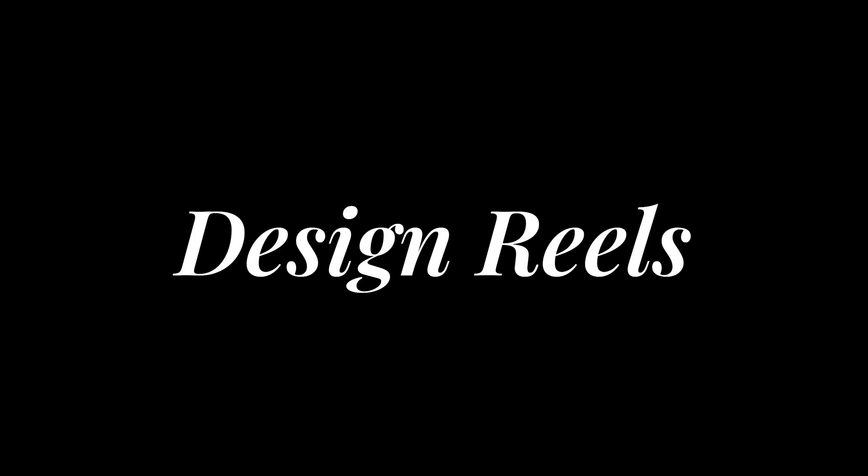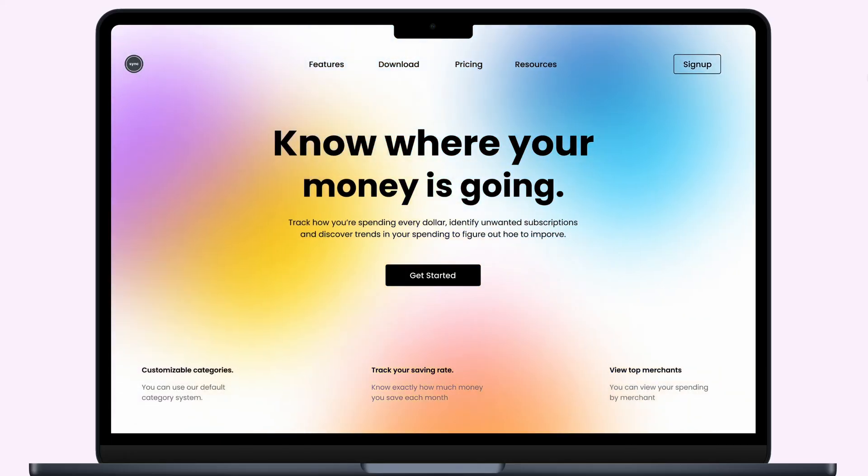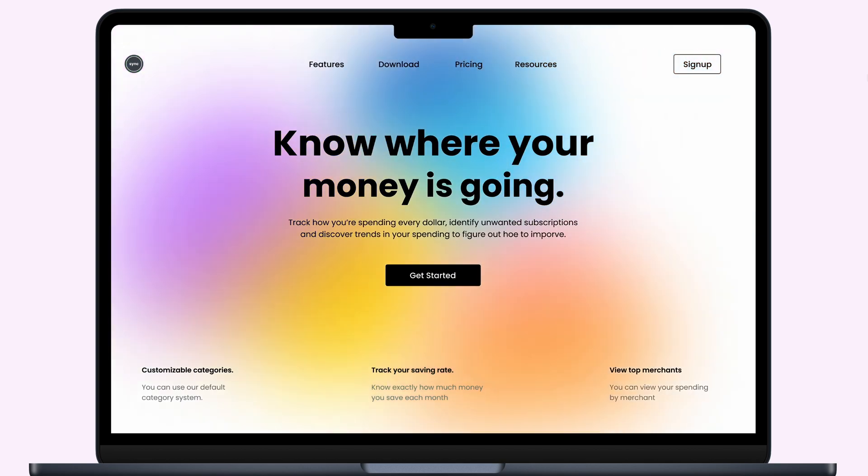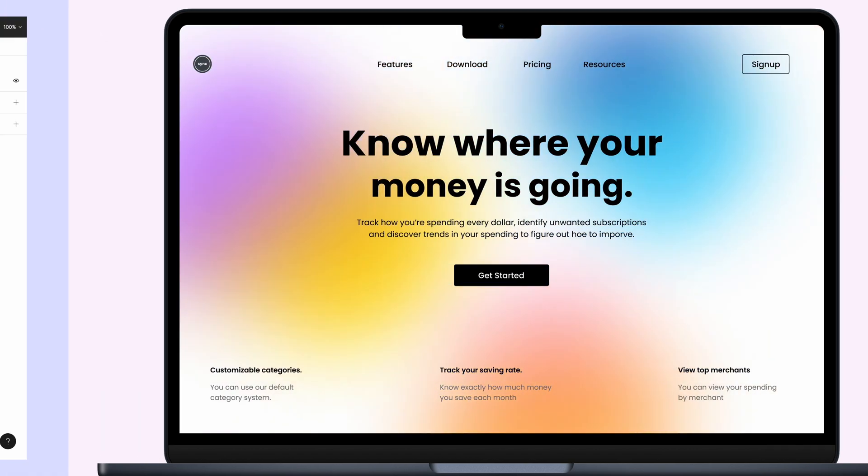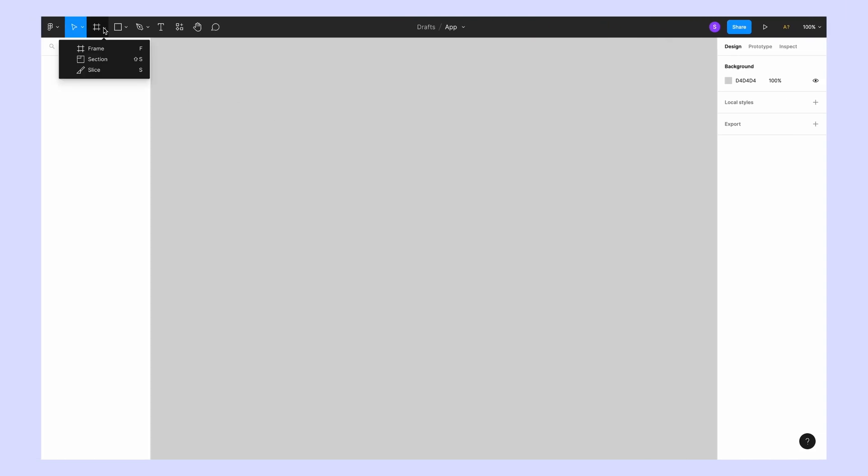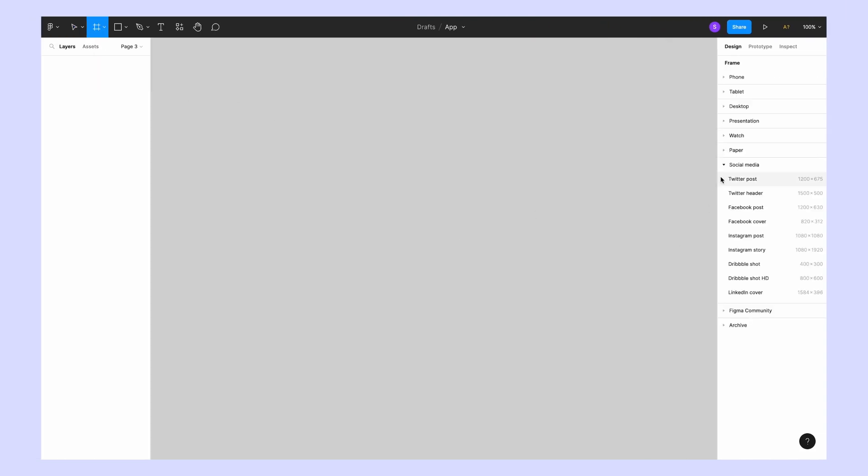Hey designers, welcome back to my channel. In today's video, I'm going to show you how you can design this amazing website with gradient animation using Figma. So let's get started. All right, so first I'm going to open a frame. I'm choosing Macbook Pro for this website.